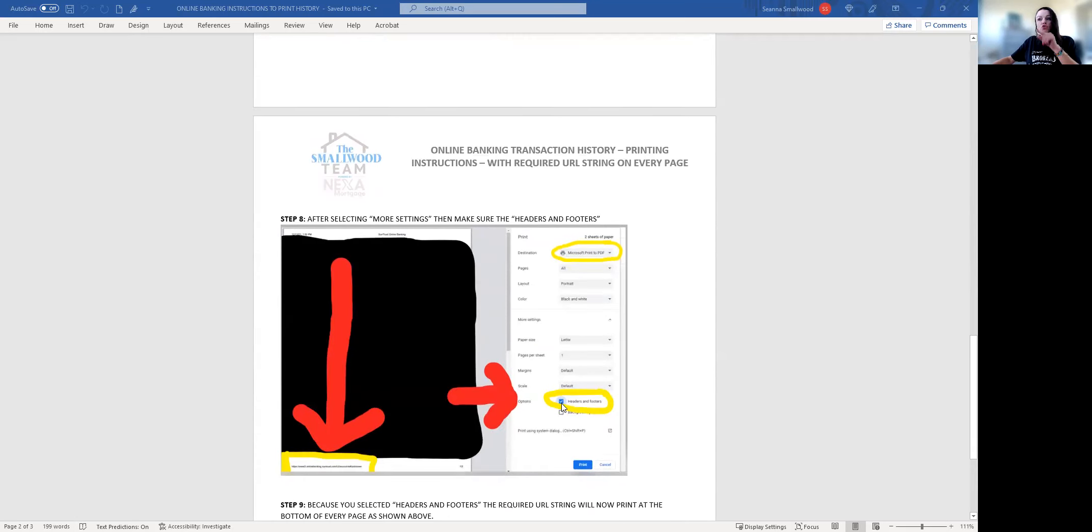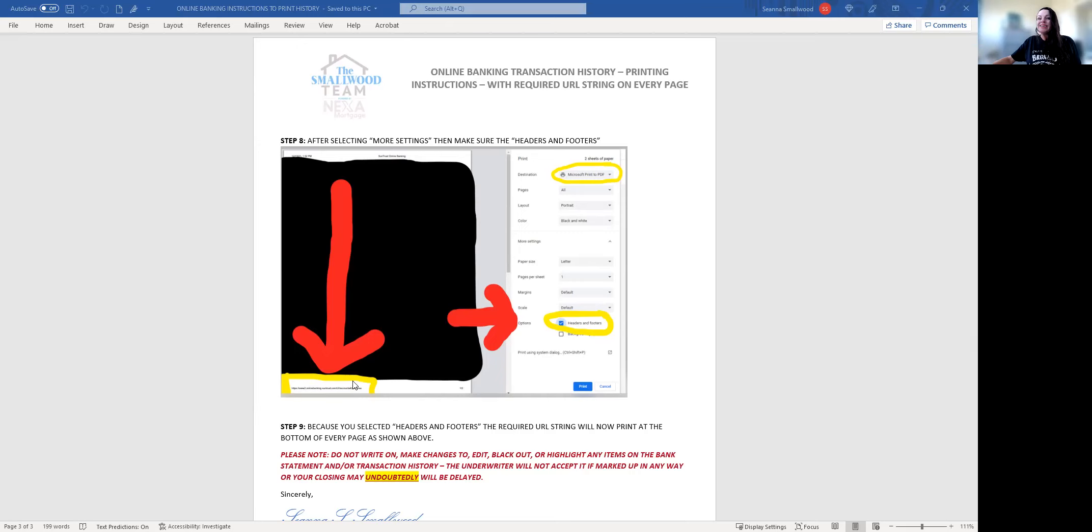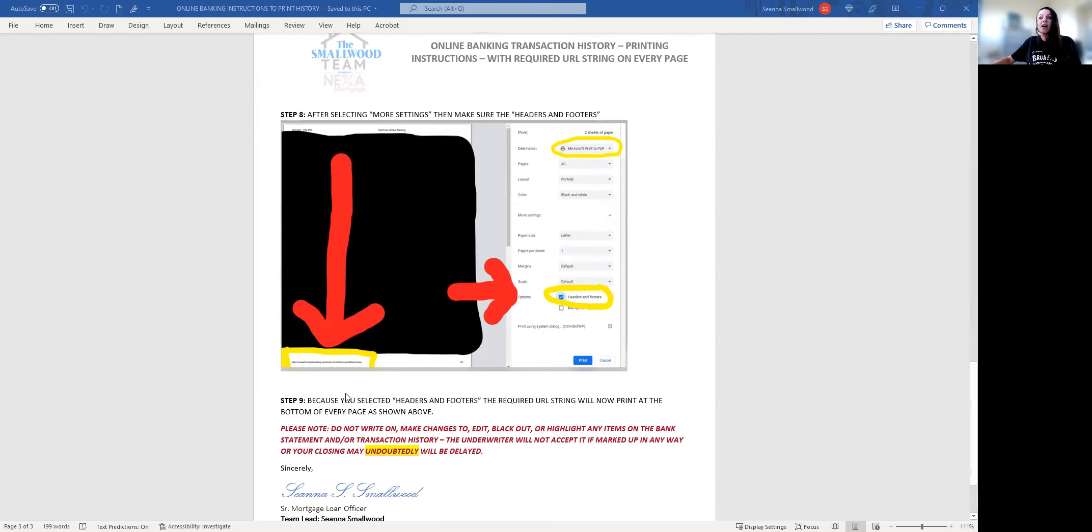When it shows up, you're going to make sure you check the box that says headers and footers. You see this highlighted URL string on the bottom—if the headers and footers box was not checked, you wouldn't see this URL string. To avoid processing delays and underwriting turn times and touches, we want to make sure we get it right the first time. The underwriter cannot use any transaction histories that are not printed with this URL string at the bottom of every page.